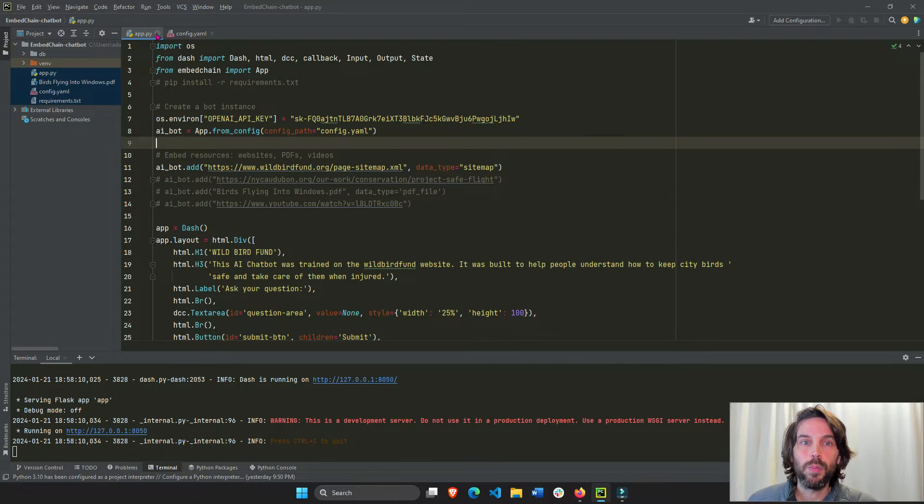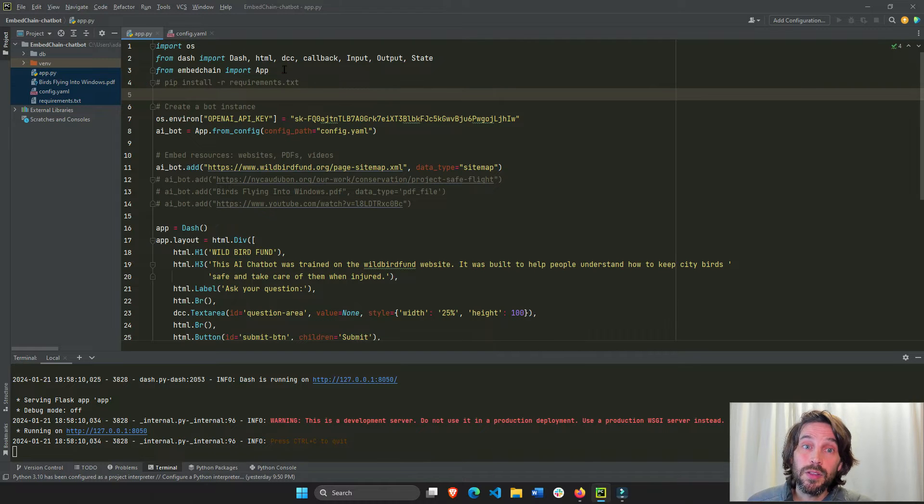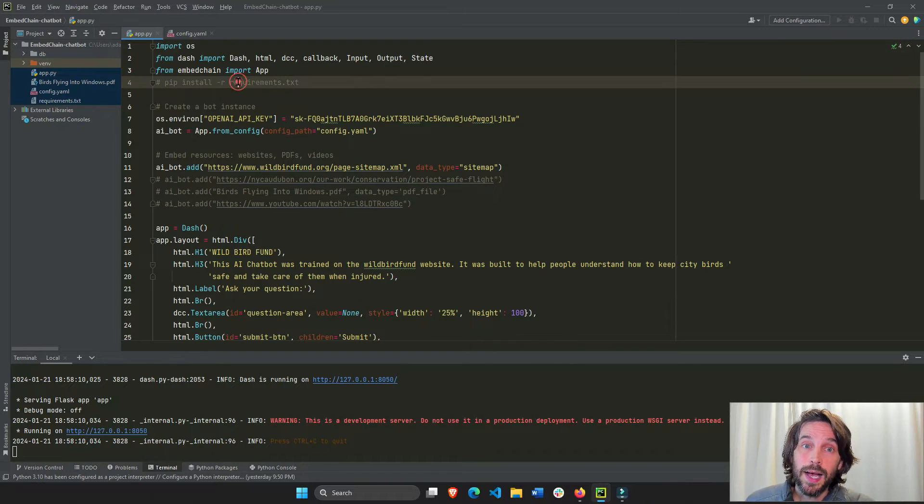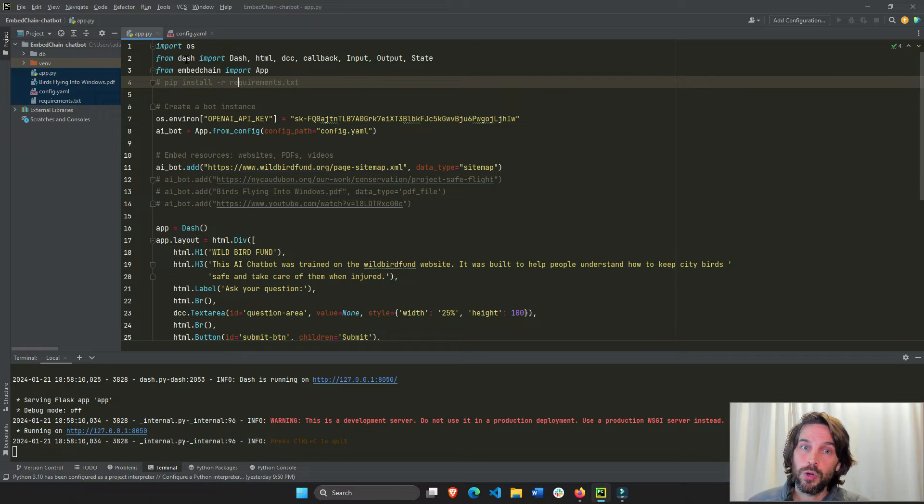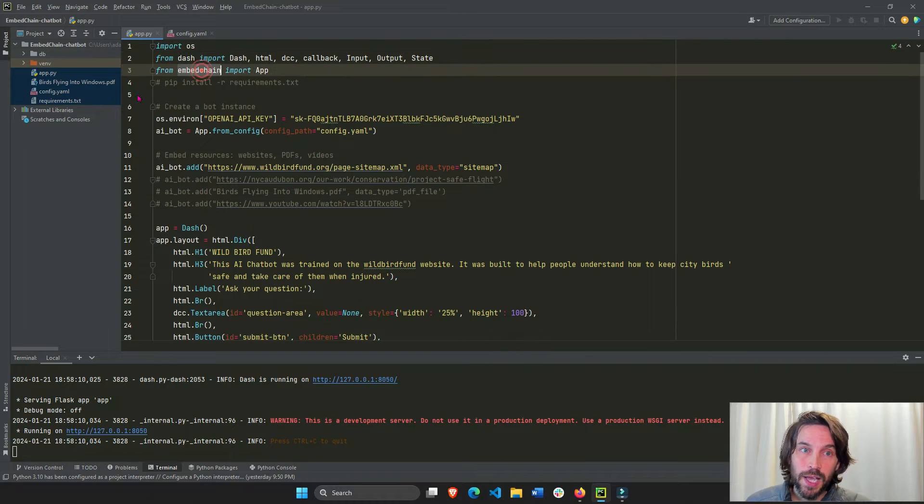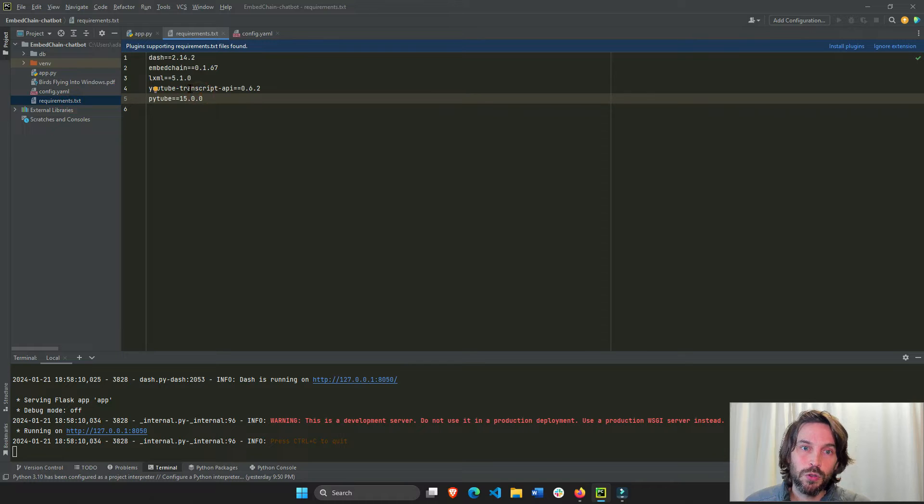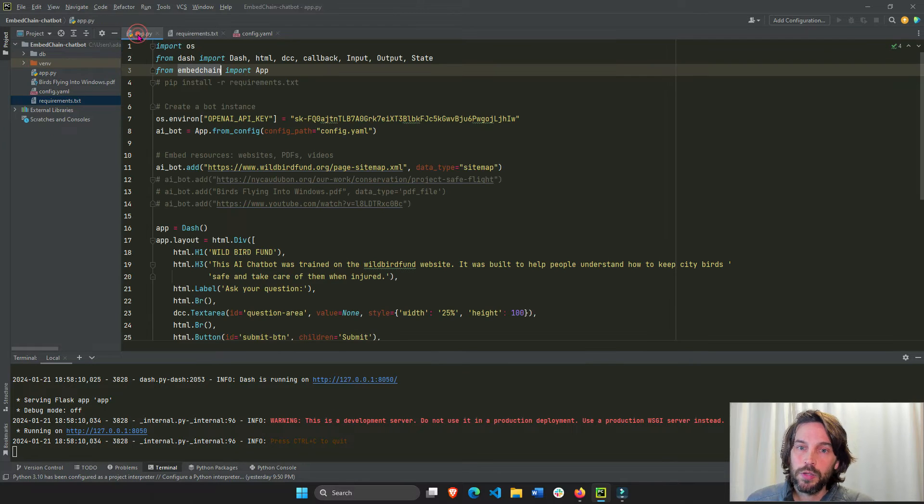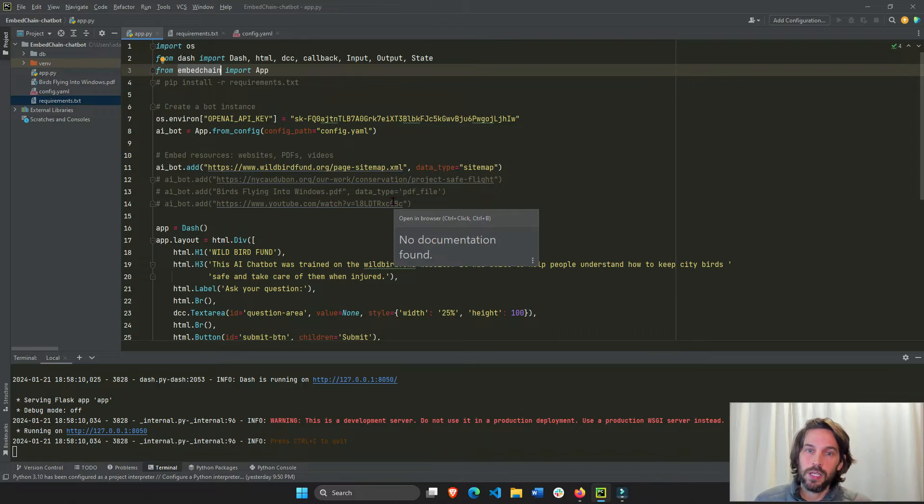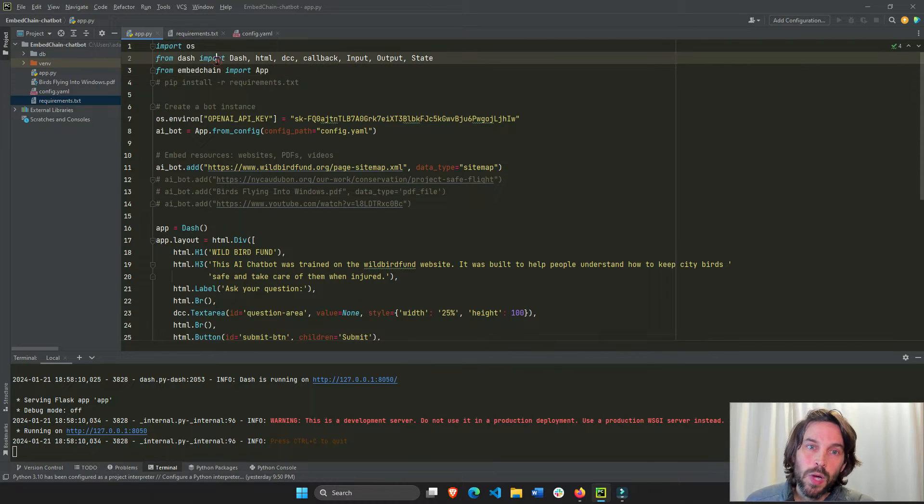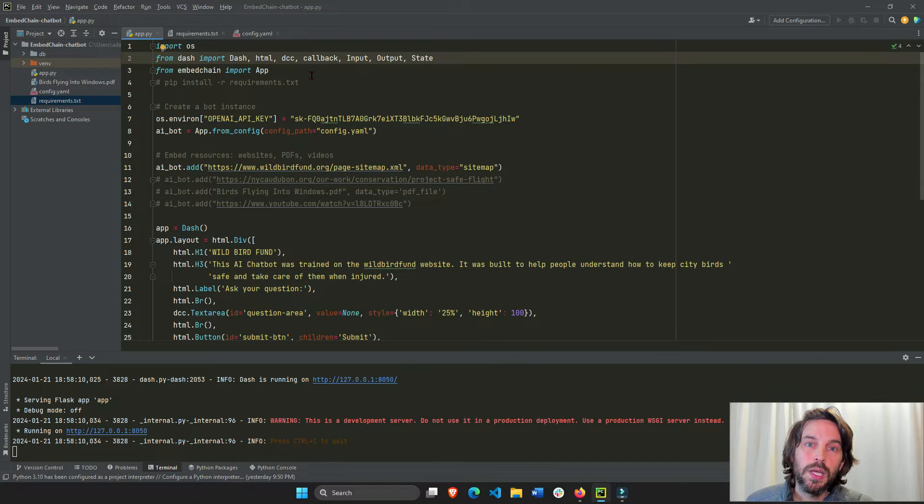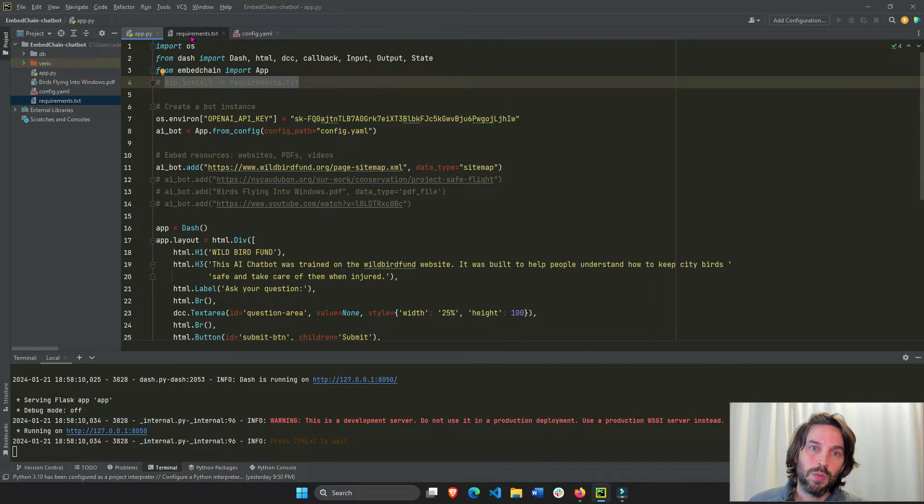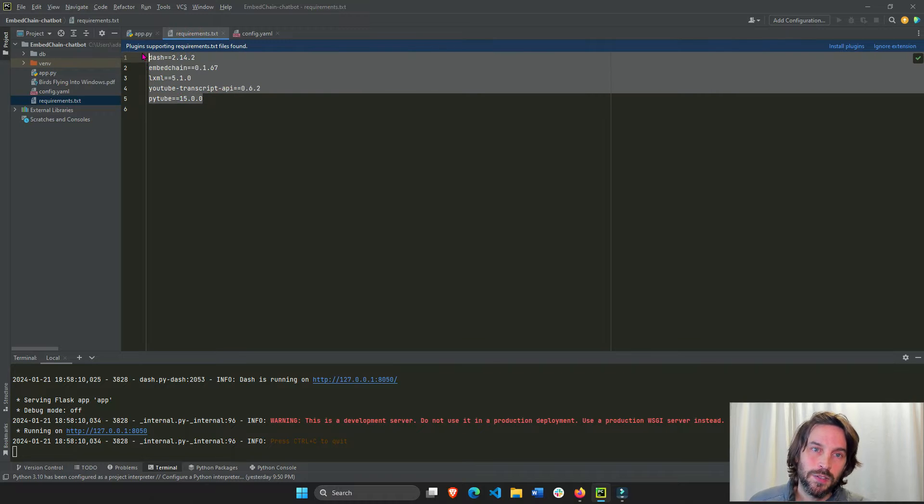Now, we opened app.py. The first thing we want to do is install these libraries. To run our chatbot, we're going to need Dash, we're going to need EmbedChain, and we're also going to need YouTube transcript and PyTube, because we are going to train our bot on YouTube videos so you're going to need to read the script, and so on. So instead of installing one by one, just open your terminal and do pip install -r requirements.txt, and it will install all the required libraries and their versions.